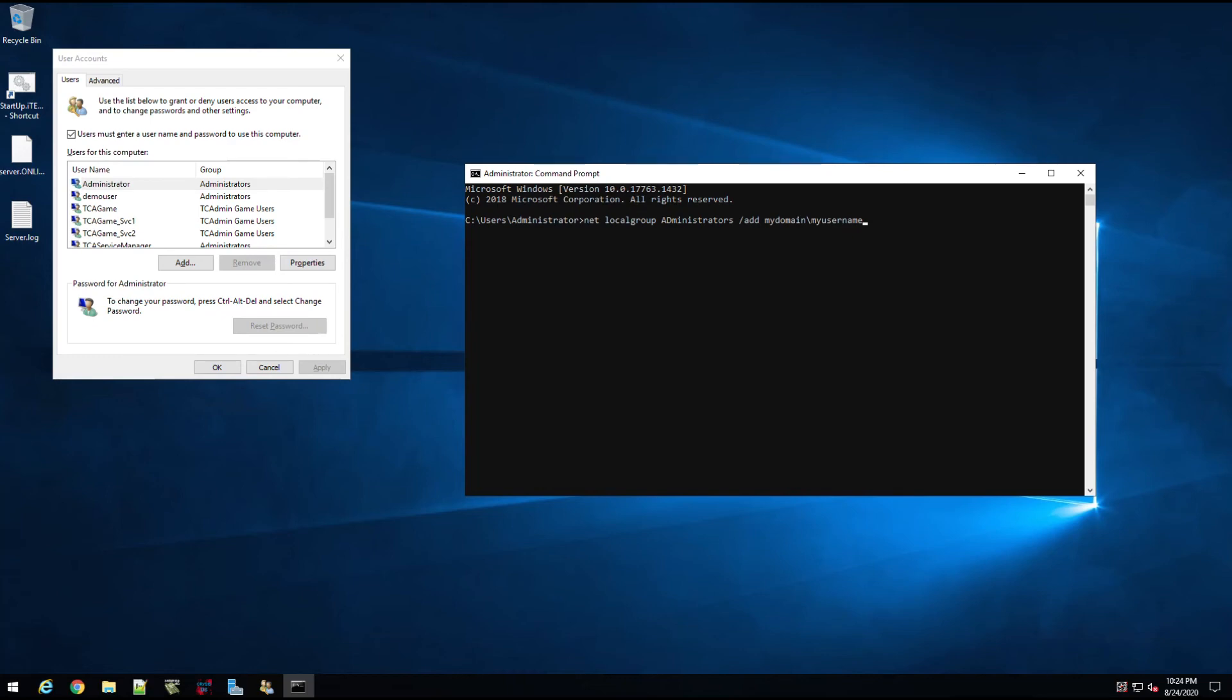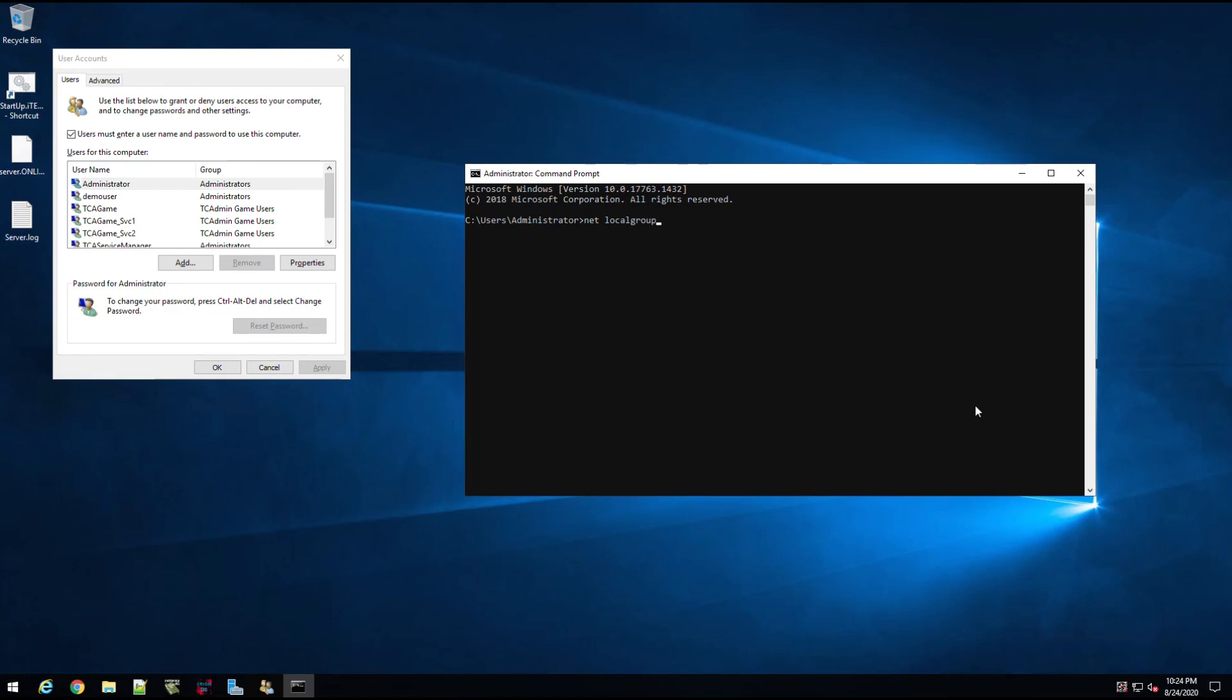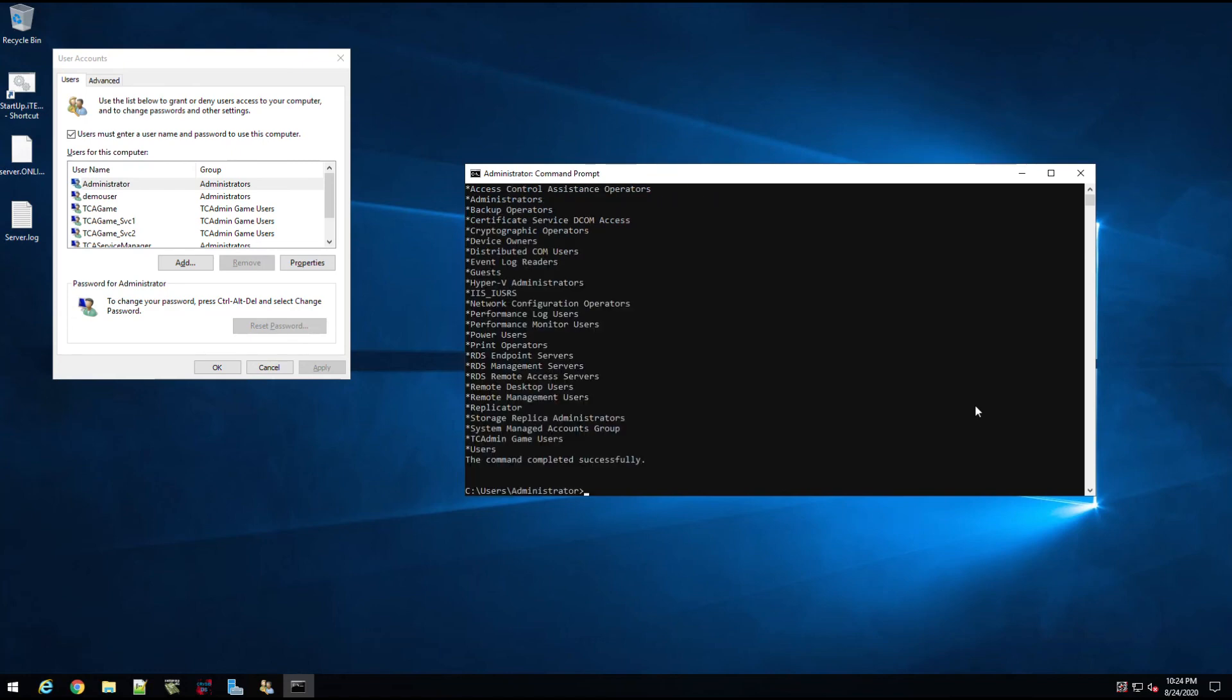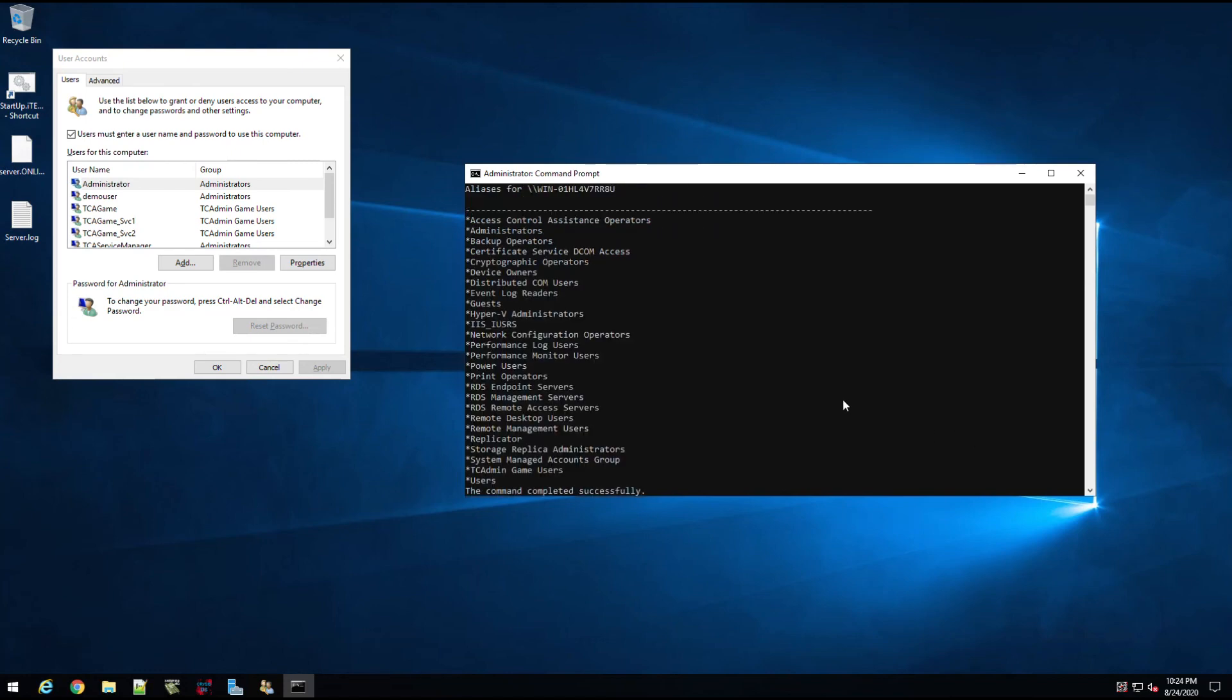However, for other purposes like Event Log Reader and other things, this works well. You can also use net localgroup to display all the groups and choose the best one suited for the service account with least privileges. Like if you're setting up a new user that manages a service account, you can do that as well. So you could just do net localgroup, and you can see all the groups that are on this server, not domain.